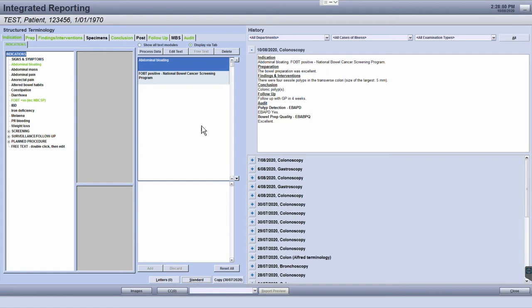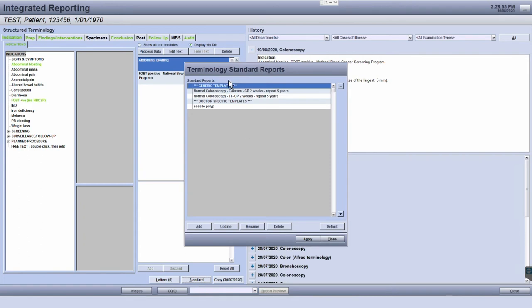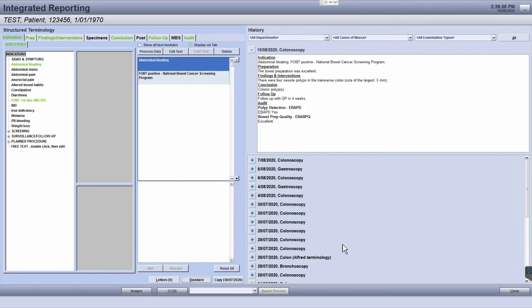First, you'll need to populate the report in the terminology screen as you would like the standard report template to be saved.